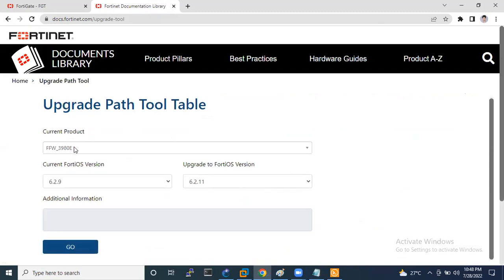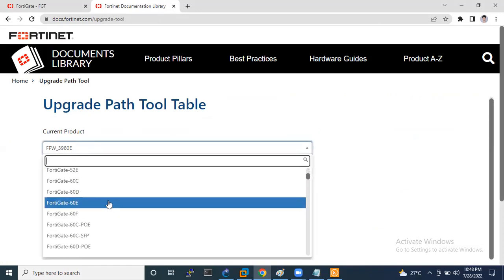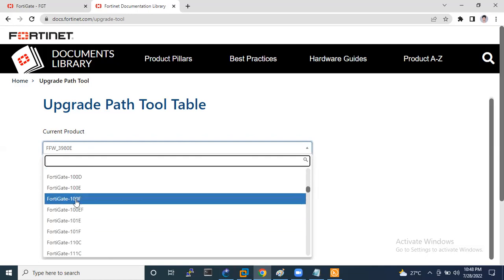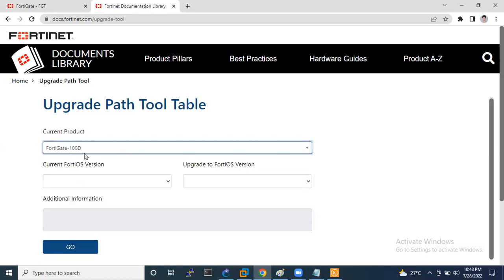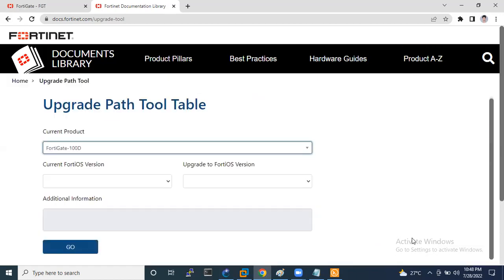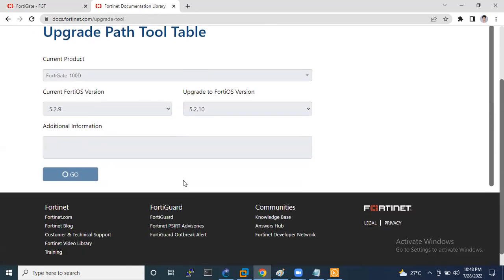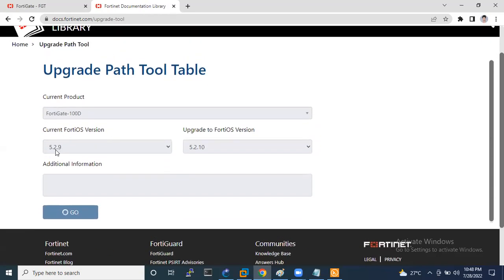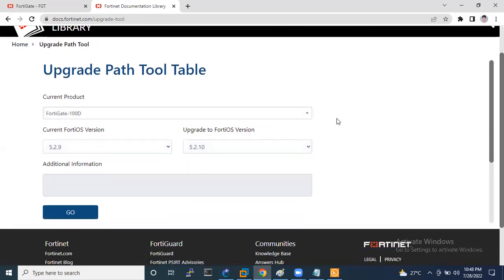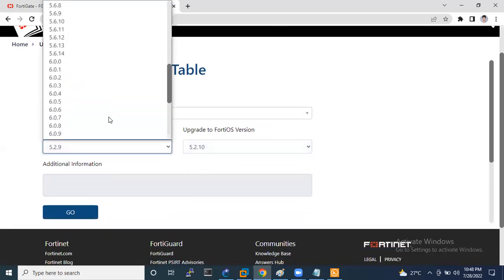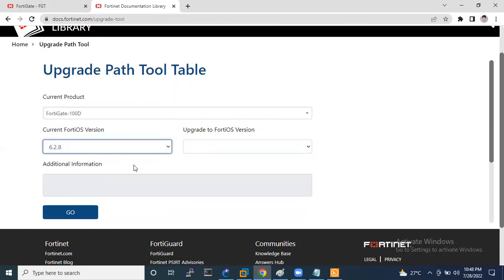So let's suppose I am using FortiGate 100D. As you can see the current product is FortiGate 100D. Just wait a minute. So let's suppose current version is 5.2.9. So I want to upgrade to 6.2.8.